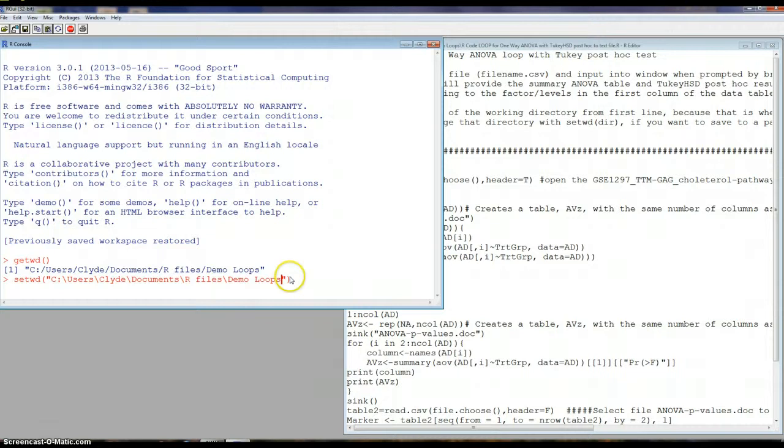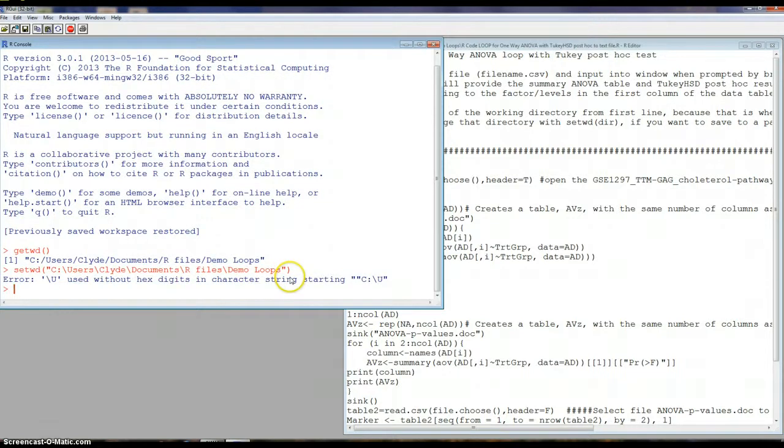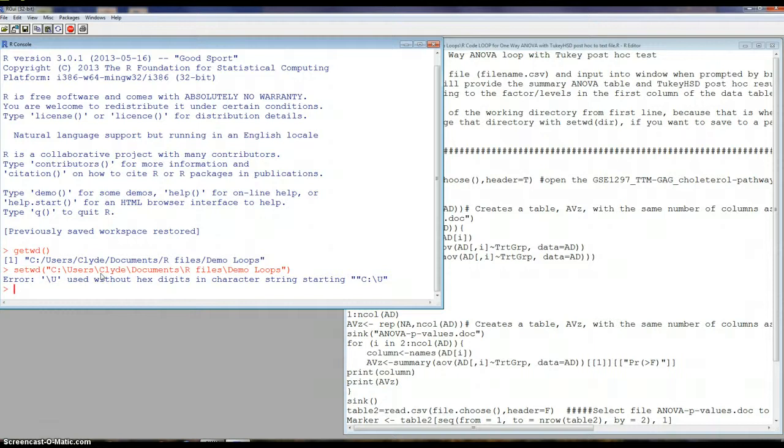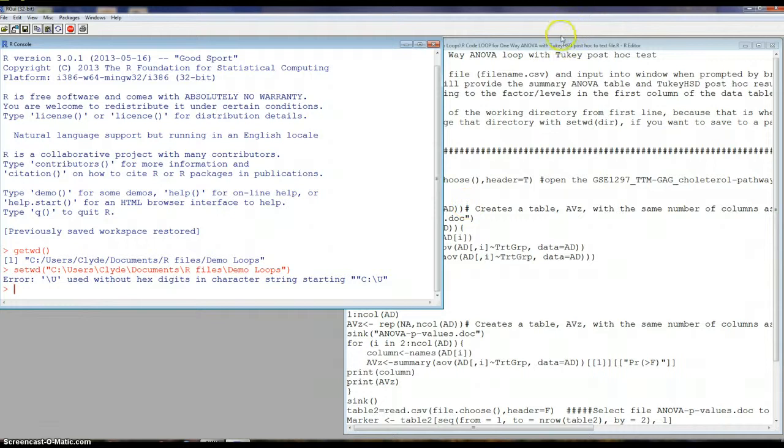So there's two ways of setting your working directory. Notice what happened when I copied and pasted in there. It went to the backslash rather than the forward slash. So you have to change all, if you use that second approach, you have to change all these to forward slashes. You can see the problem that it has here.